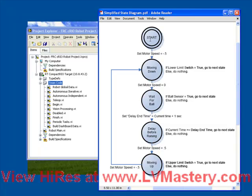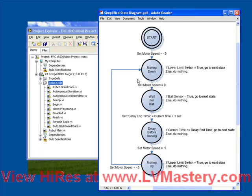Whenever we have a state diagram, we've got to start with a start case, something which is going to tell us where and how we enter this diagram when we first start up our code. So the start case, the first thing it does is it sets our motor speed to minus 0.5. Minus 0.5 just indicates that it's the downward direction in this particular hypothetical system.